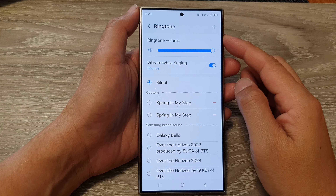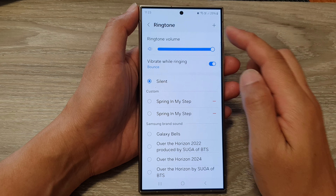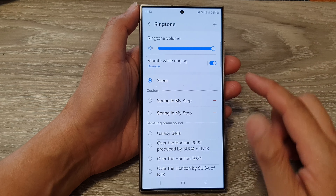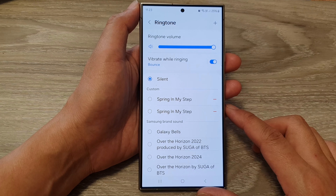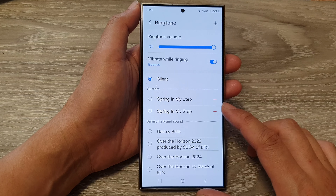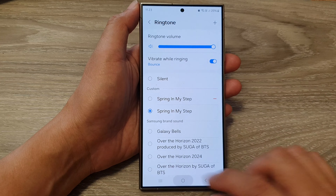How to set incoming call ringtone sound to silent on the Samsung Galaxy S24 series.